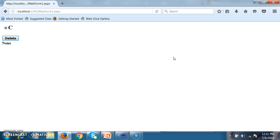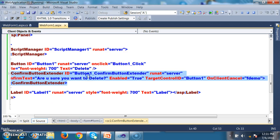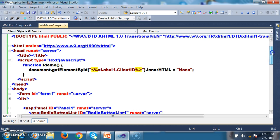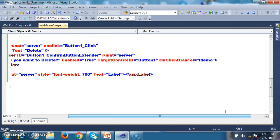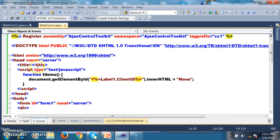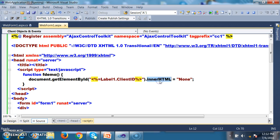The small concept to understand here is the JavaScript function. Whenever the user clicks Cancel, the OnClientCancel event fires and calls the fdemo function. Inside that function, document.getElementById gets the Label1 element by its ClientID, and .innerHTML is set to 'none', meaning the content within Label1 is set to none. I hope you understood.